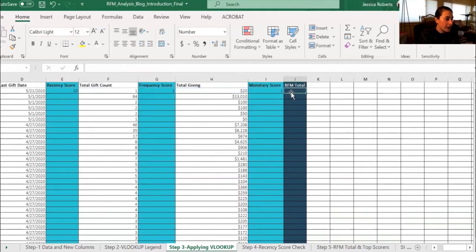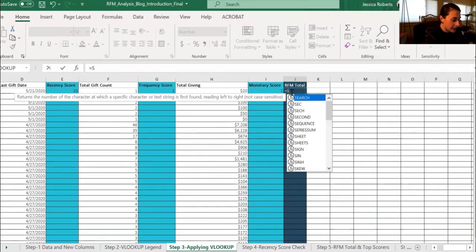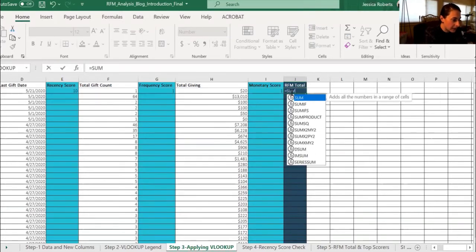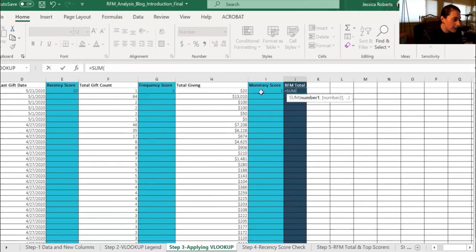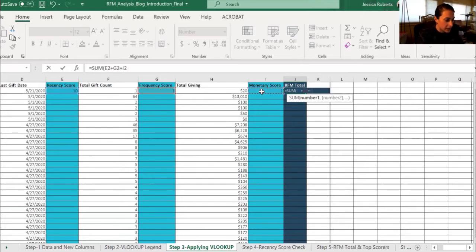Now we have values for the R, the F, and the M. So we want to create the RFM total. So we're going to create a formula that sums up everything. So sum and then our recency score plus frequency score plus monetary score.